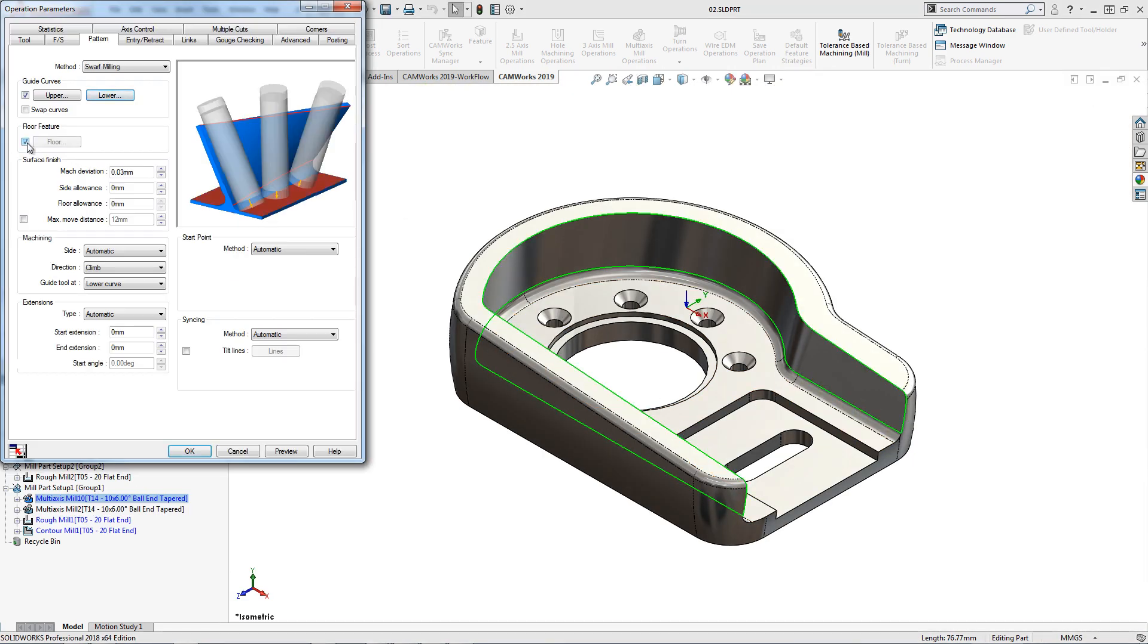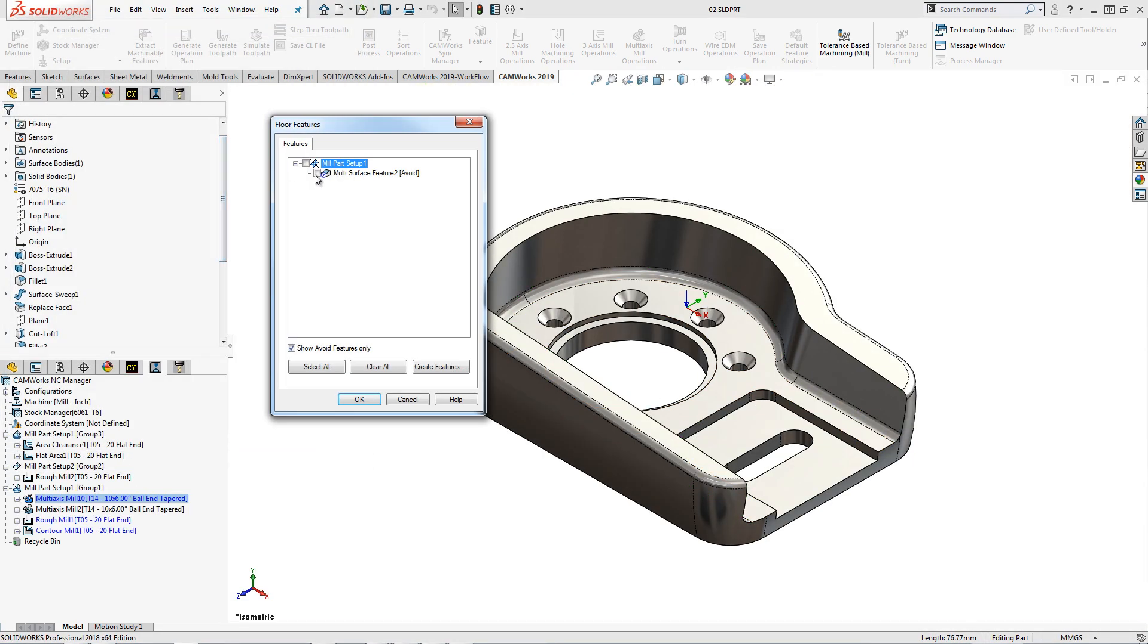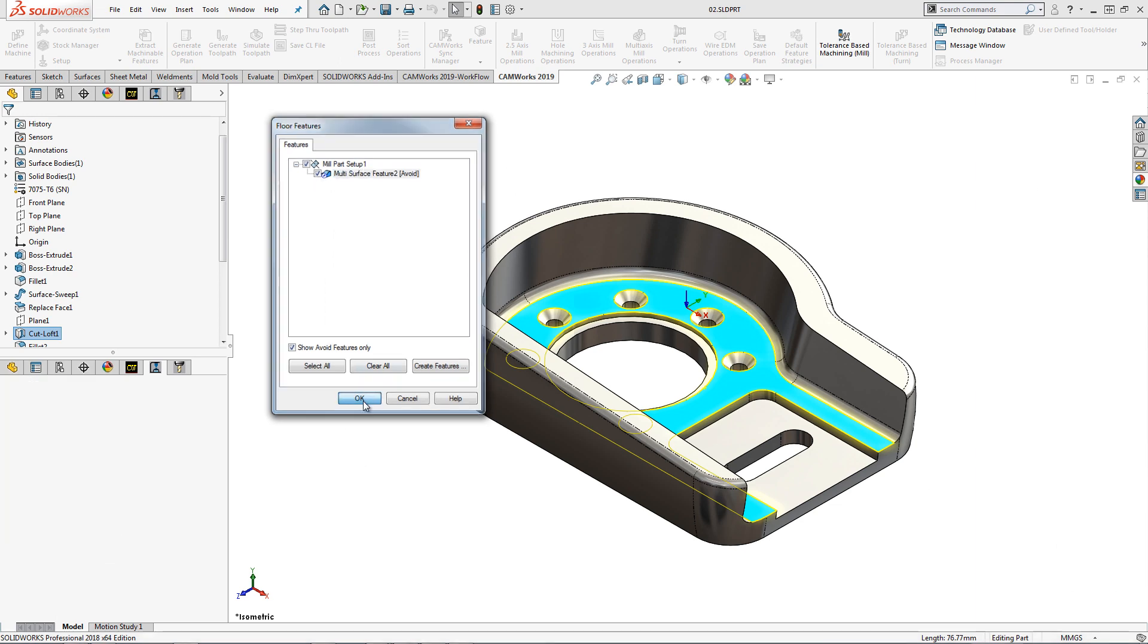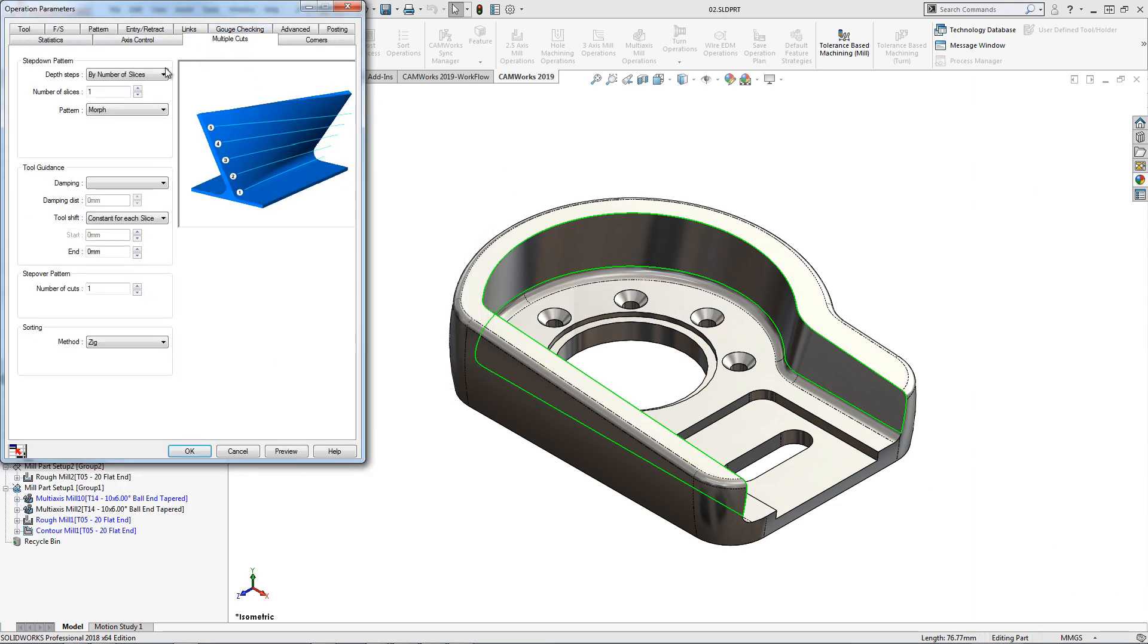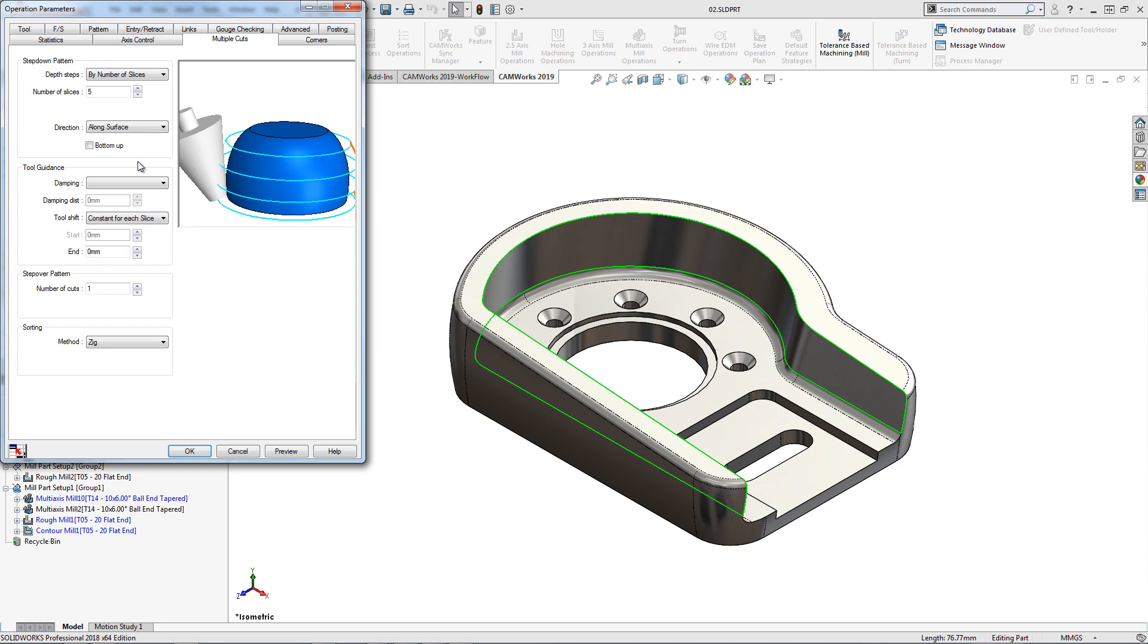I can also define a floor surface. Here I set the number of cuts and how the cuts step down the surface.